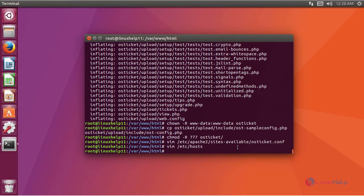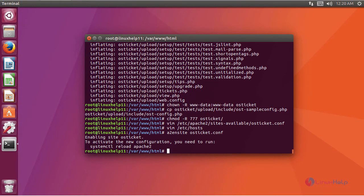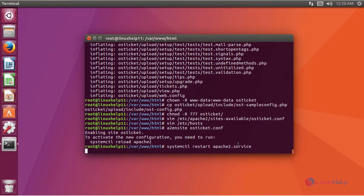Now we are going to enable the newly created config file using this command. After enabling, we are going to restart the Apache service using the command: systemctl restart apache2.